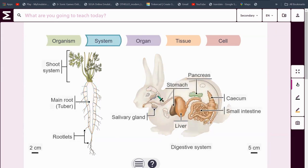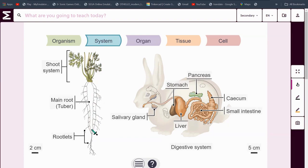This is a system — whatever is highlighted is a system. Up here we have a shoot system, the tuber and the rootlets.